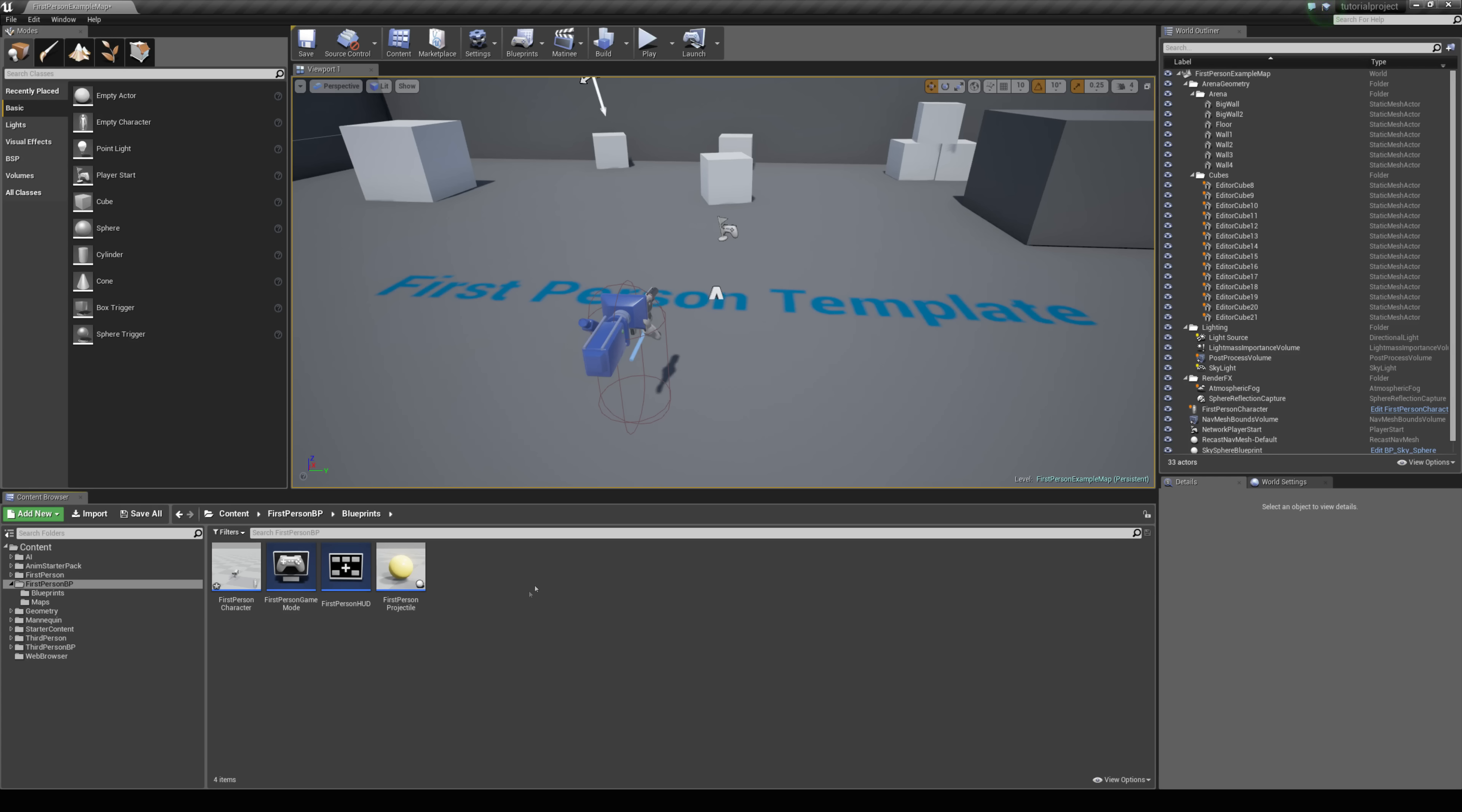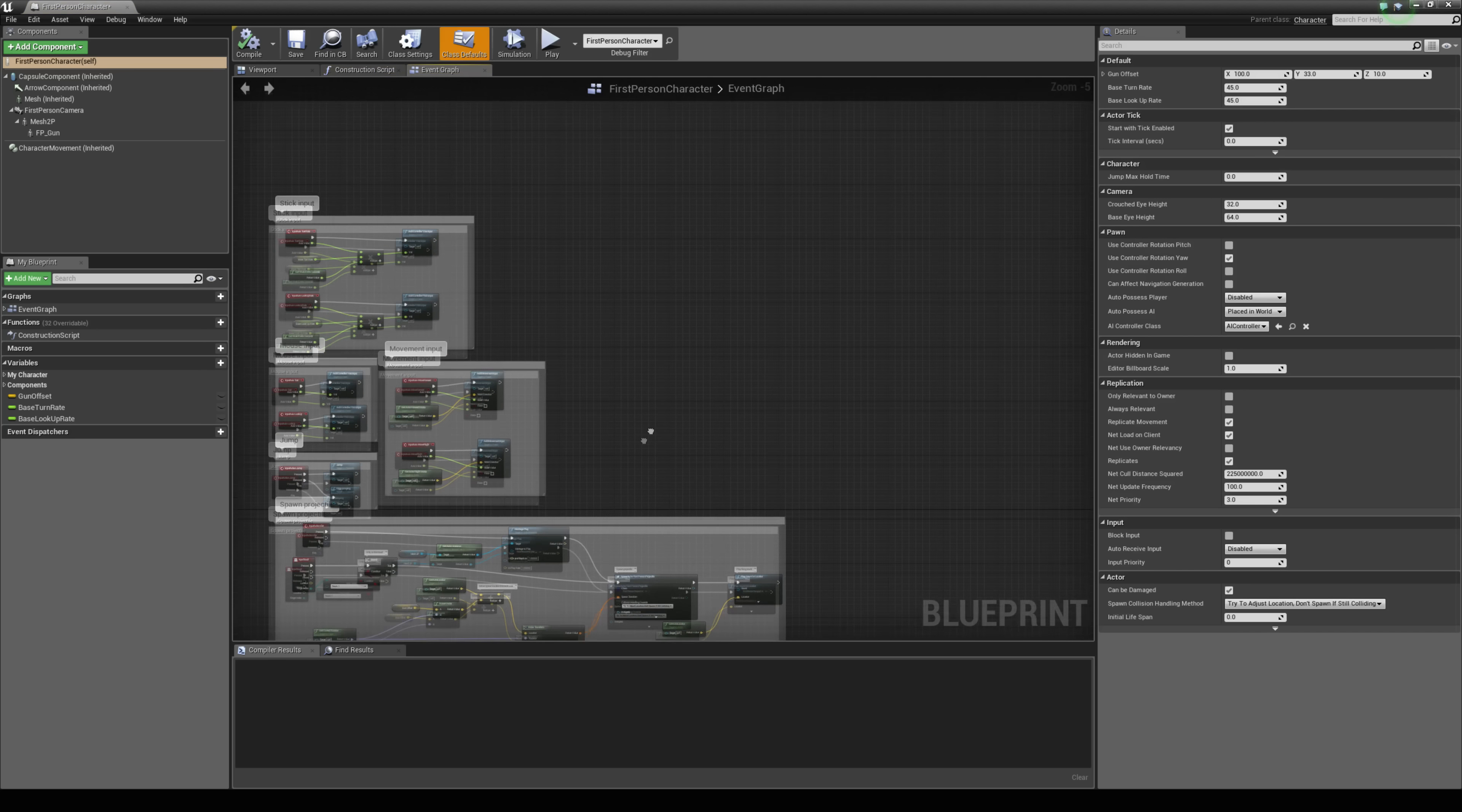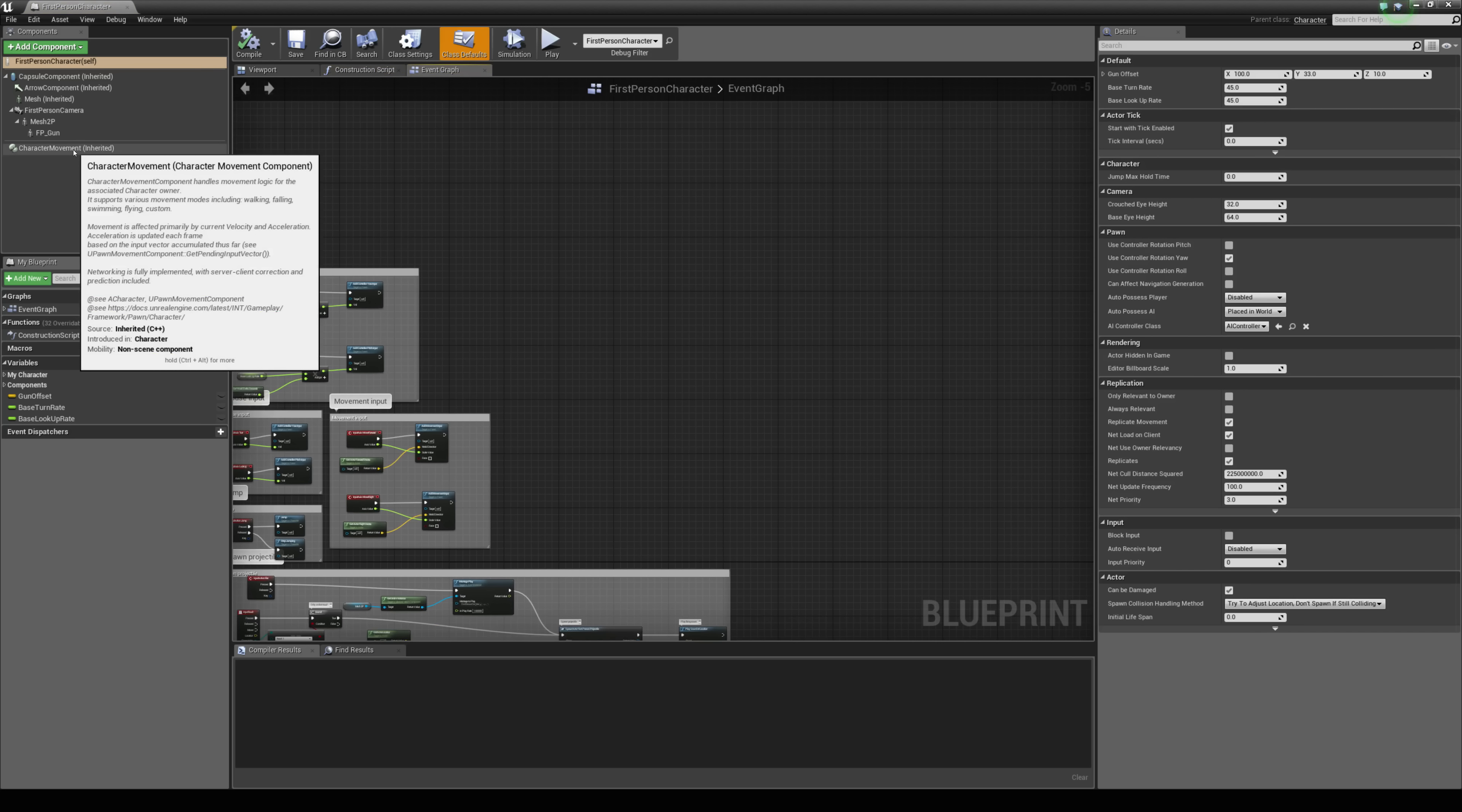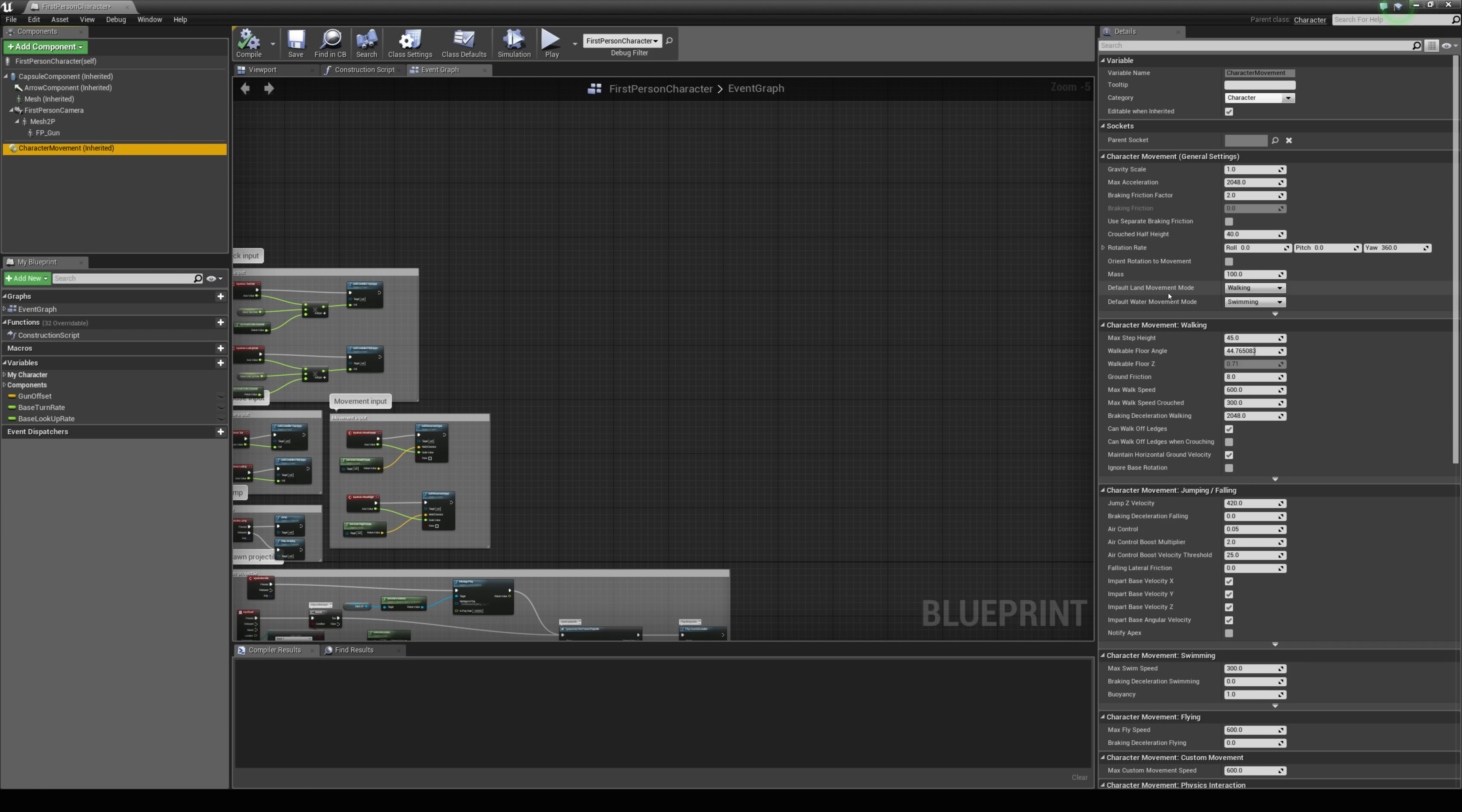So to begin with I'm going to just open up my first person character blueprint and we're just going to take a look at the character movement component. So let's just left click it here and on the details panel on the right you can see you have access to a default land movement mode.